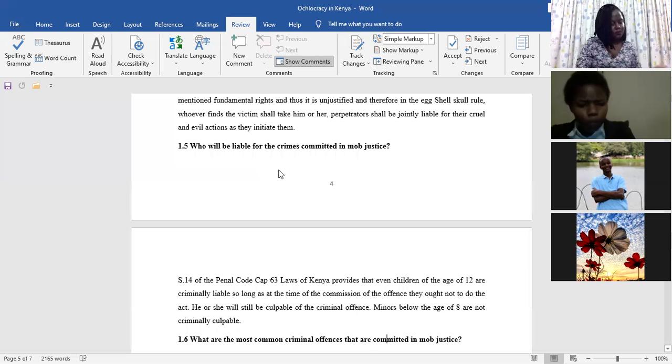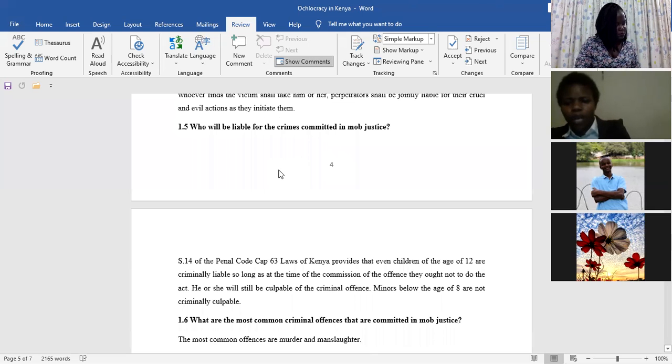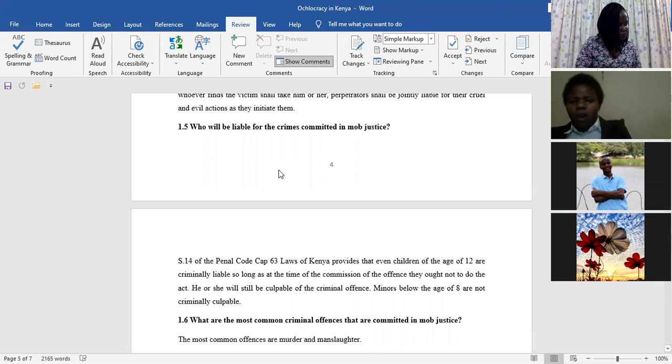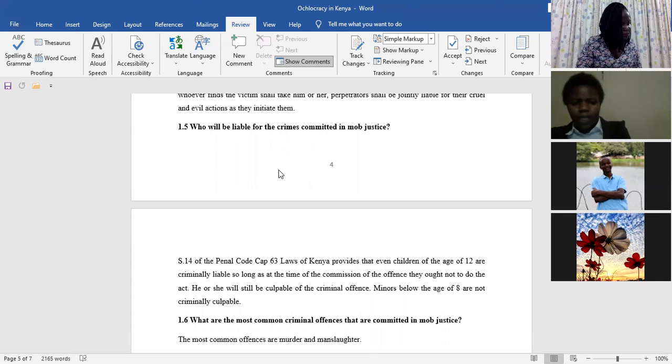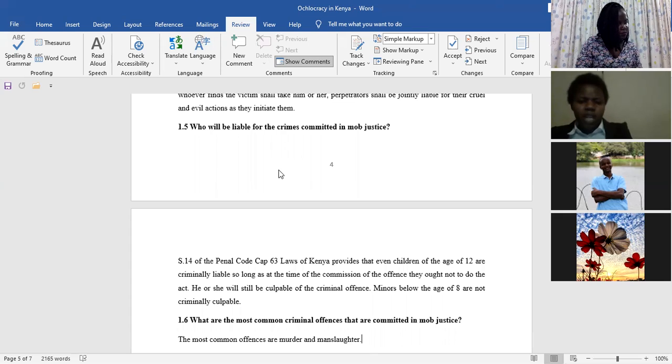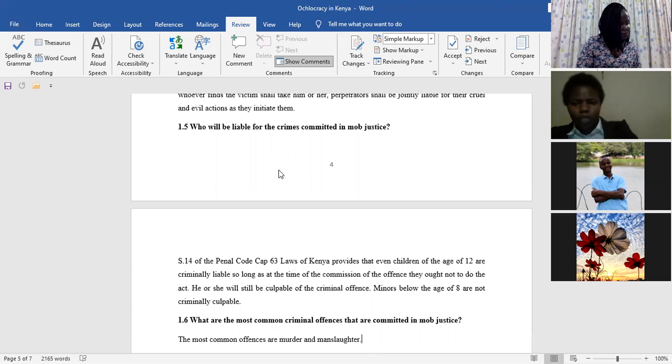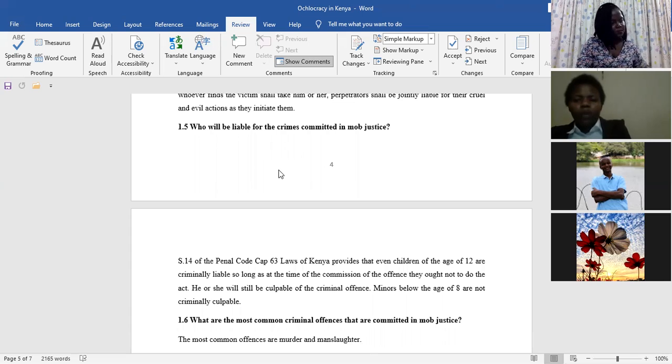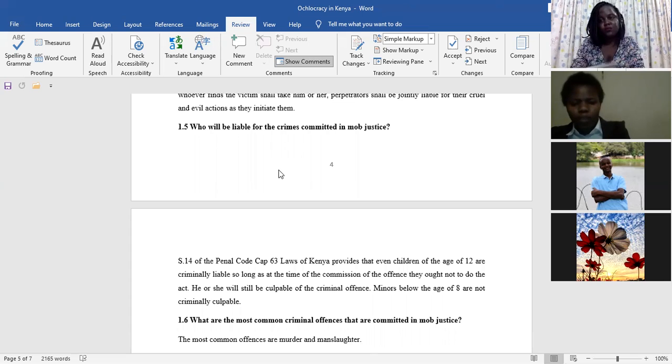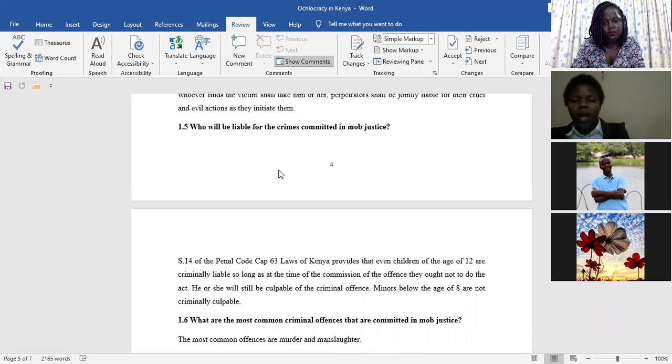Moving onwards to provision of Section 14 of the Penal Code, Cap 63, Laws of Kenya, it provides that those people who are above the age of 12 years, so long as they know their actions of indulgence in any criminal offense, for example, stoning and lynching the victim to death, can be found guilty before the eyes of the law. And therefore, if someone has been found guilty in the eyes of the law, he has to suffer the repercussions.